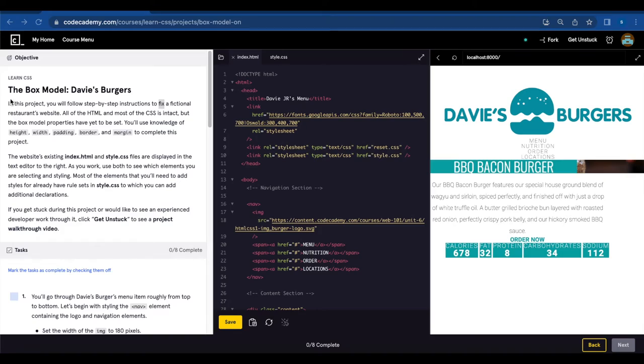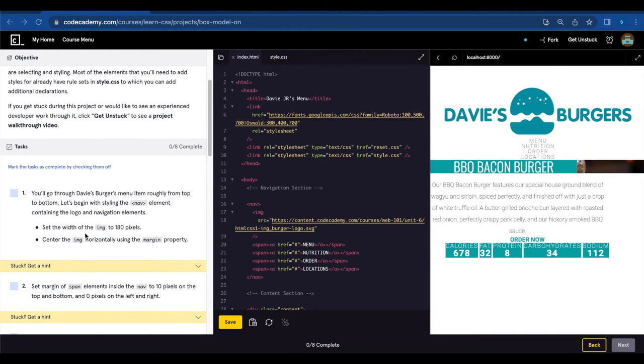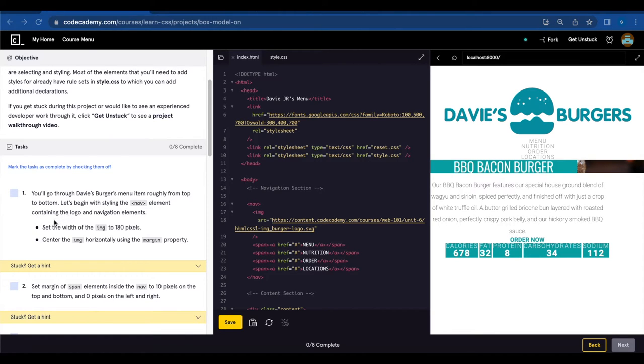Today we're gonna work on the box model Dave's Burgers project. Number one, you go through Dave's Burgers menu item roughly from top to bottom.